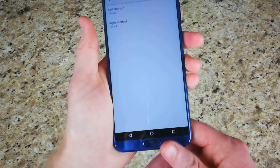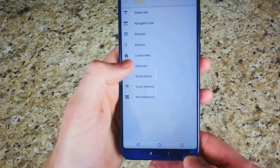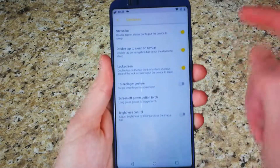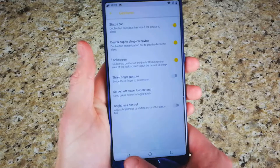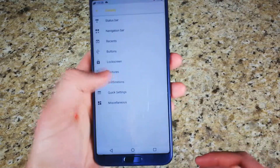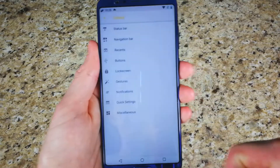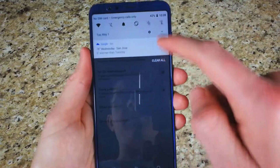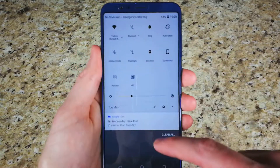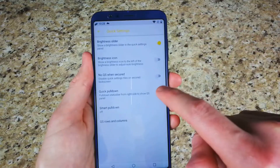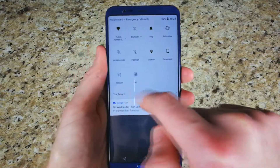The fingerprint scanner works perfectly with no issues. Under gestures, you can double-tap the status bar to turn the screen off, and turn on a three-finger swipe to capture screenshots. Under notifications, you have the ability to change some settings, including notification lights. In quick settings, you have the ability to do a quick pull-down from the right-hand side — enable that and you can bring all your quick toggles down in one swipe. The brightness slider can also be turned on or off in quick settings.